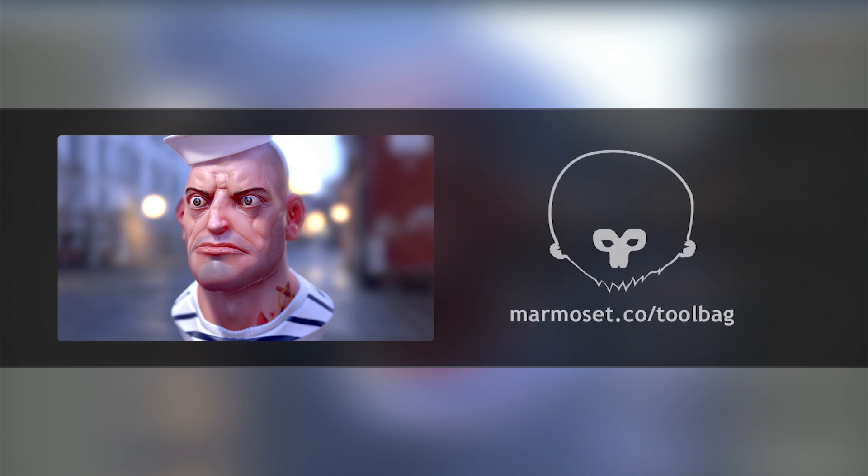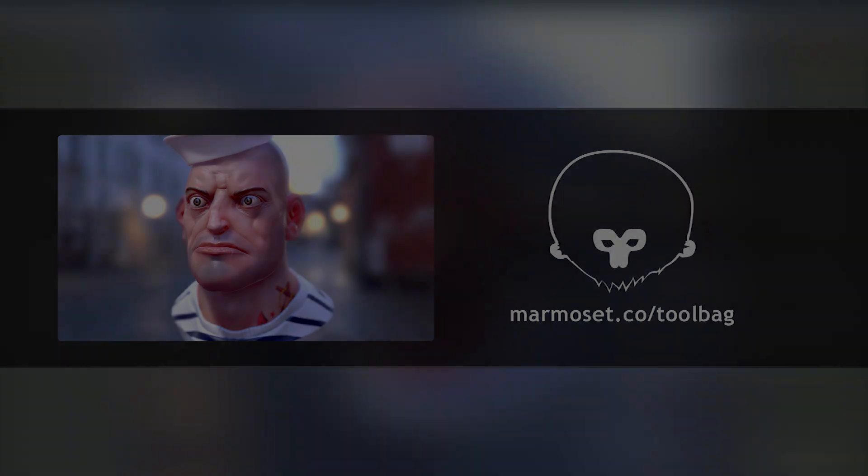This has been Joe Wilson from Marmoset. Make sure to check out marmoset.co for more information about Toolbag and Skyshop as well as tutorials and other cool stuff.